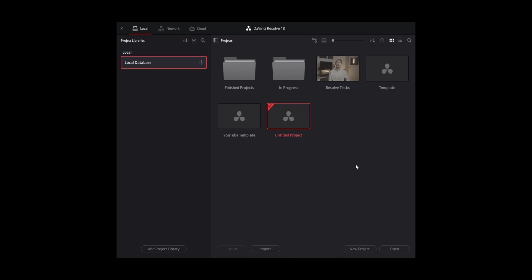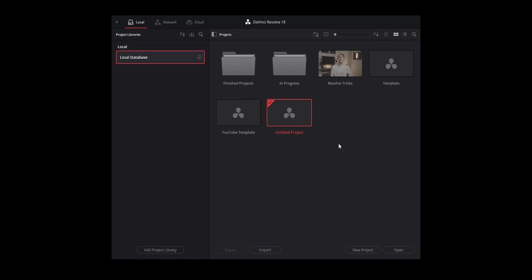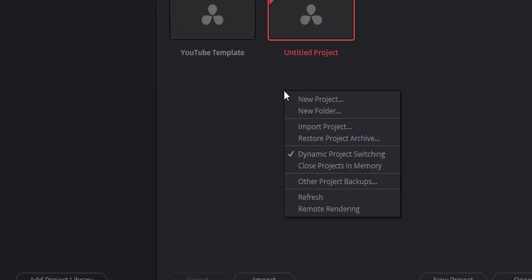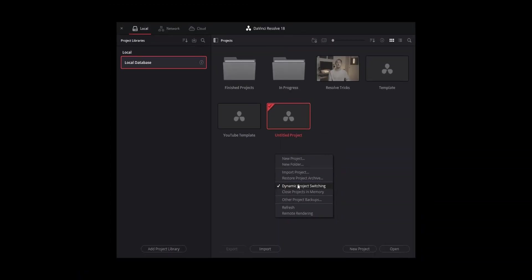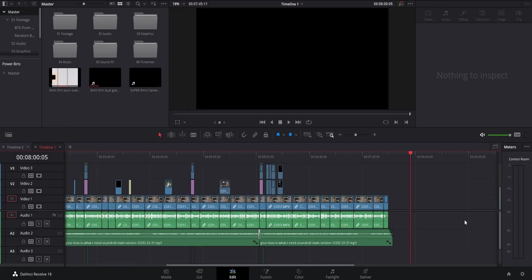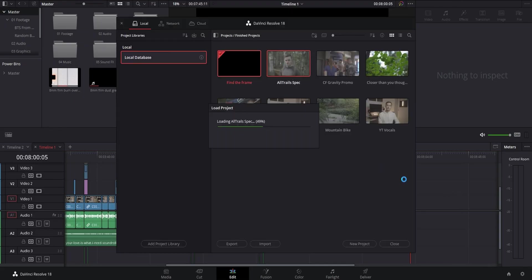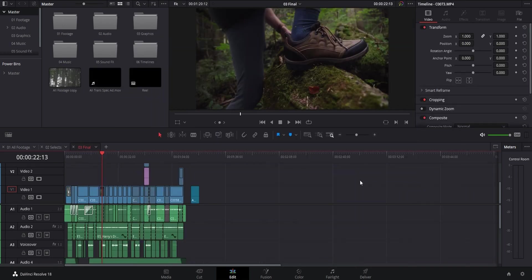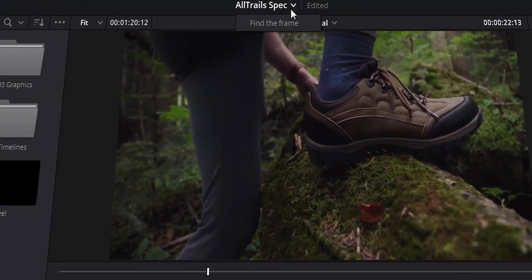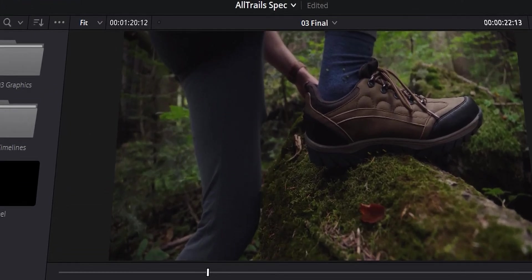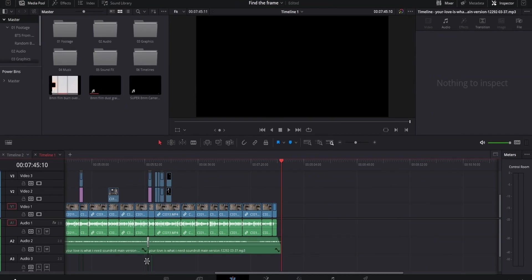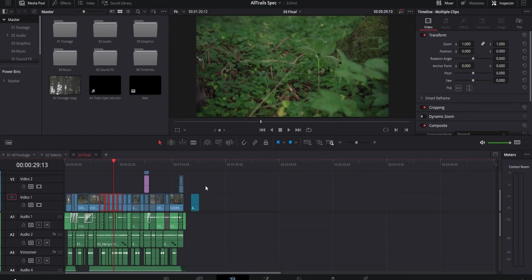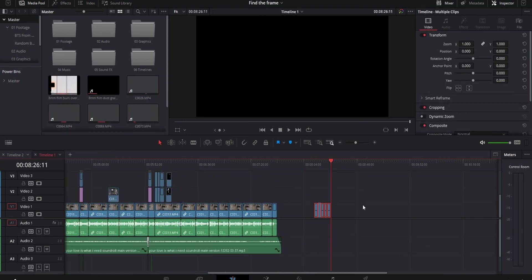Next thing is dynamic project switching. When you open up Resolve, right click in the empty space in your project library and enable dynamic project switching. Now when you have one project open, you can click on the house icon at the bottom to see your project library and open up a different project at the same time as the first one. Then you can use the drop down at the top to switch between which project is active. And this lets you copy pretty much anything across the projects without having to always close one of them to open up the other one. Just keep in mind that the more projects you have open, the slower things are going to run.